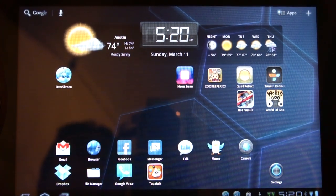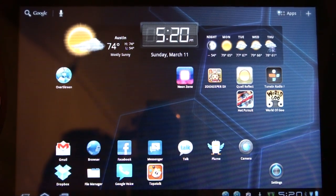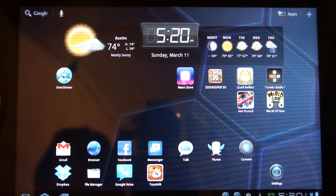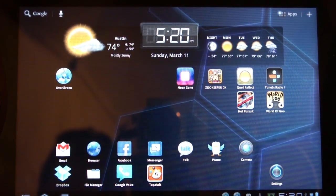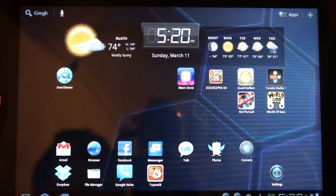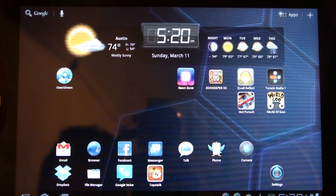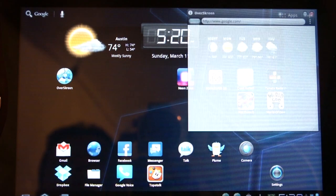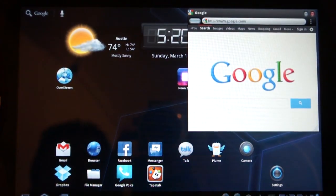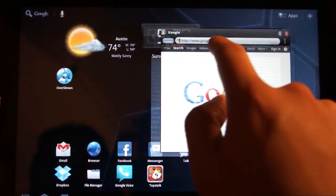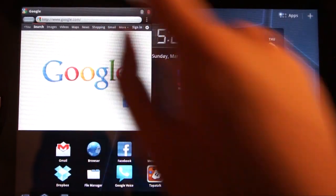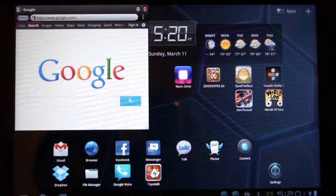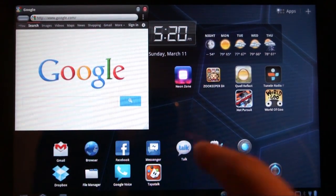This app called OverScreen opens up a browser window that stays open on top of everything else you're doing in Android and doesn't take up the entire screen, so you're still free to move around home screens, open up other apps, things like that. You just tap the OverScreen app and you get this window that looks strikingly similar to something you might see in Linux or maybe Mac OS X.